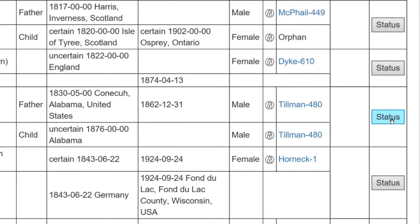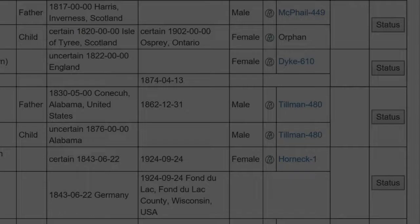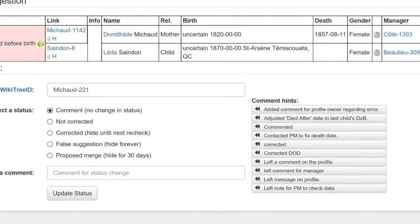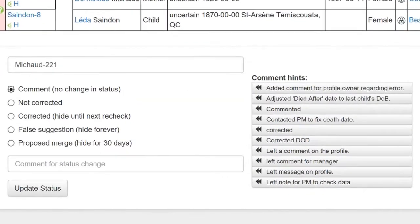After working on a profile, go back to the suggestions report and click on the status button again. On the next screen, the suggestions status page, make sure your WikiTree ID is showing. Then three more steps are required. First, consider the status options. Five are listed. Note that each suggestion has a list of comment hints you can use to leave a comment, or you can make your own. These hints change with each suggestion number and status.